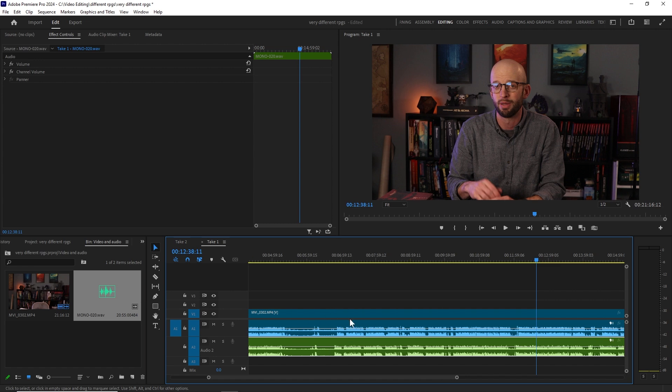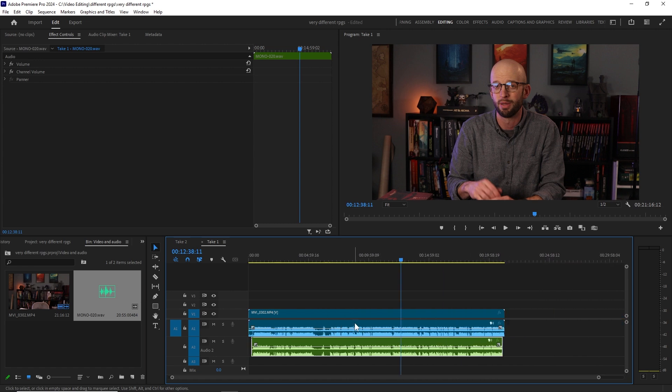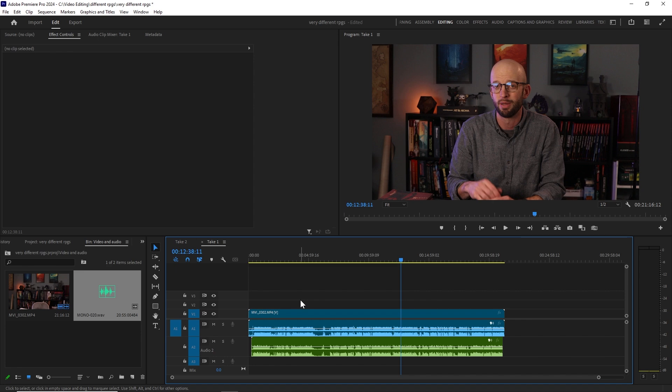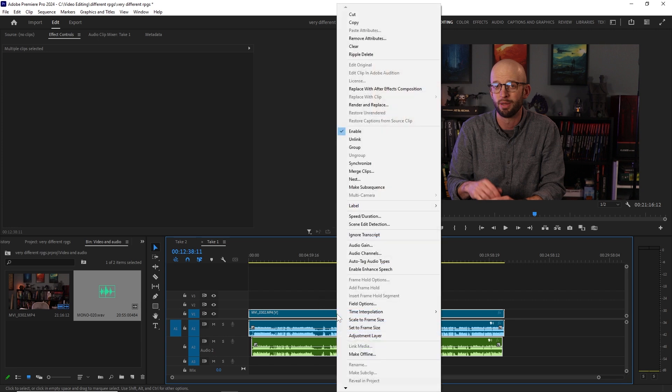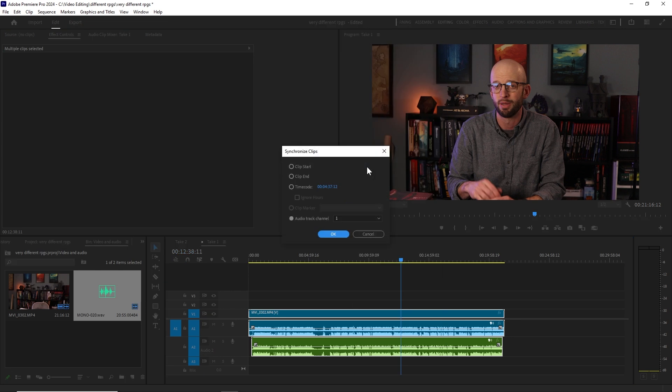But there's a shortcut that just makes that all unnecessary. What we're going to do is we're going to highlight both our audio and our video clip, like this. Just click and drag over, or you can Ctrl or Command-A to select all. Now, I'm going to right-click, and we're going to synchronize.